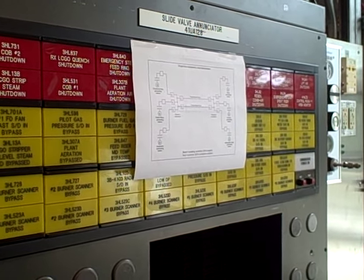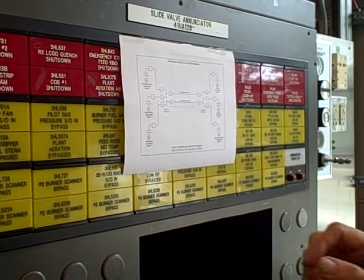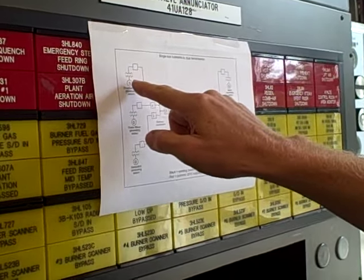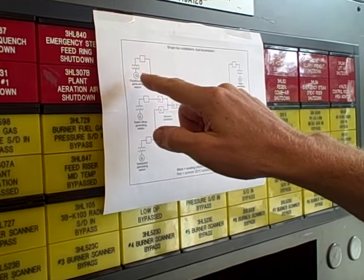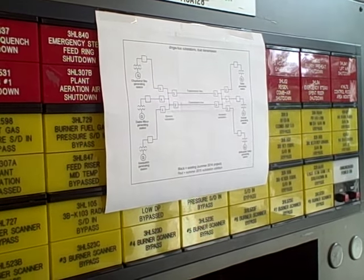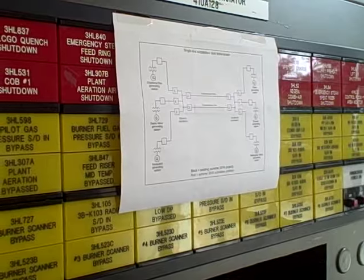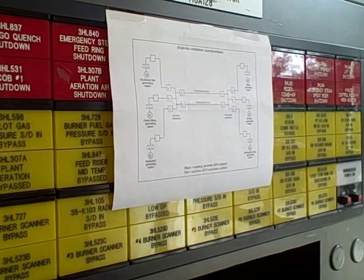Last summer in 2014 we equipped every generator with an overcurrent relay, a 50-51 overcurrent relay, which is about the simplest protection you can have.